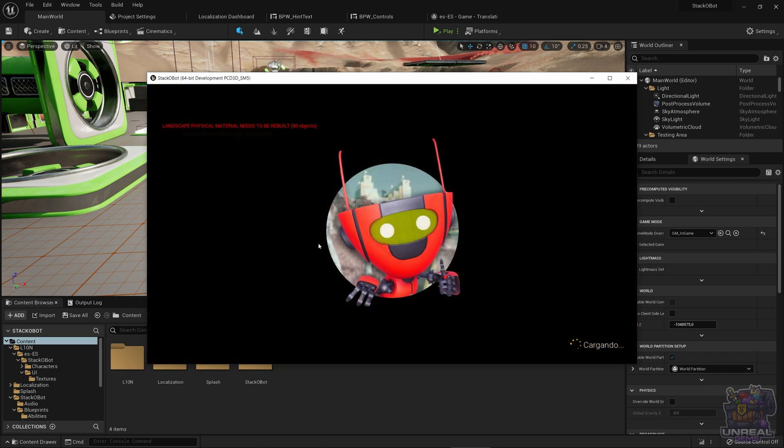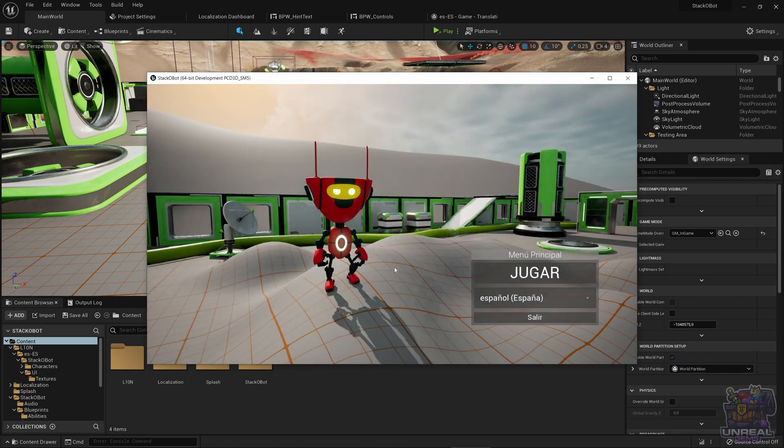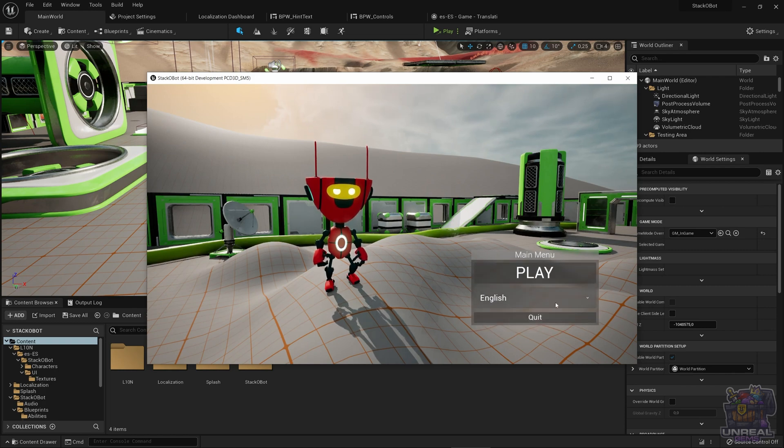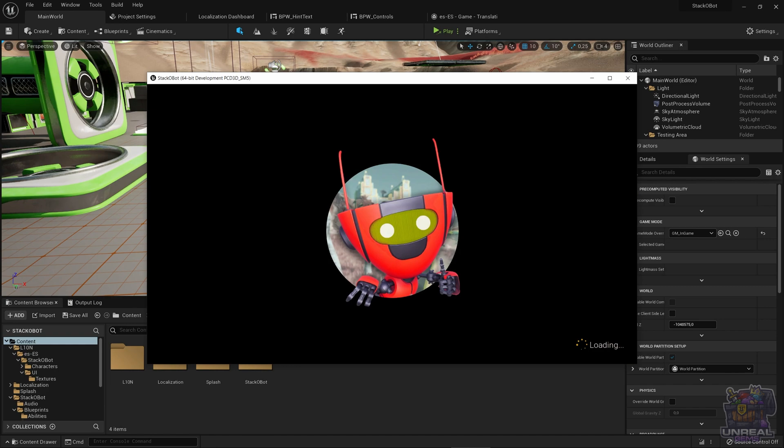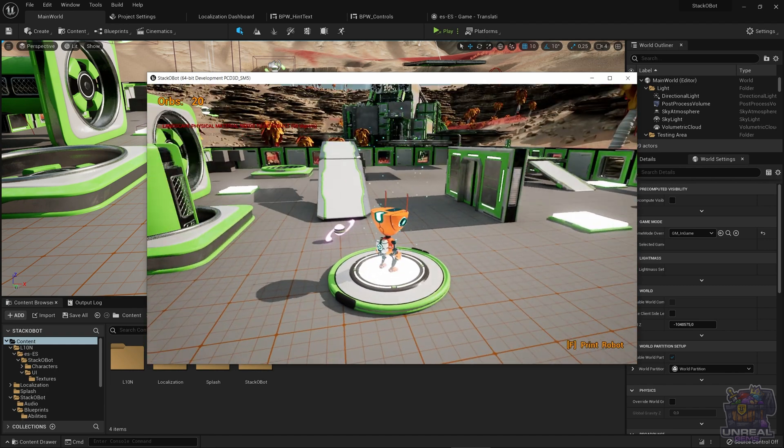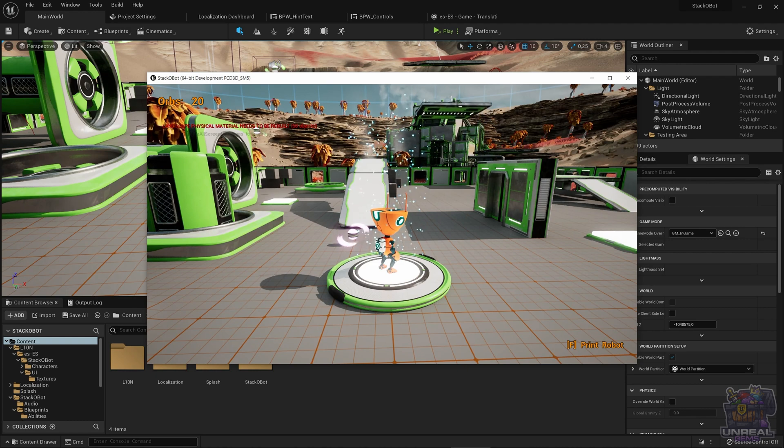You can see that everything is in Spanish, cargando. If we now go ahead and you can see that also the menu was in Spanish. If we go back to English, you can see that everything is now in English. So that's it. Mission accomplished.